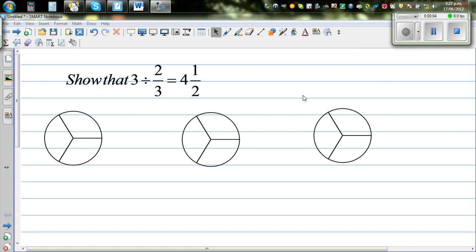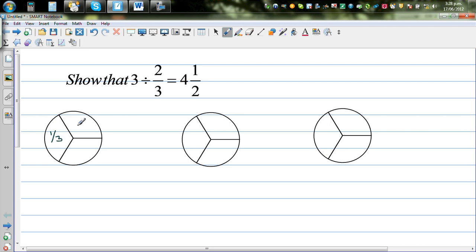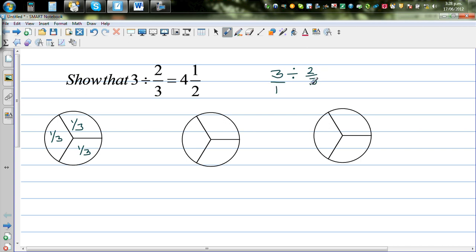In this video I want to show how 3 divided by 2/3 is 4 and a half. There are three circles of the same radius divided into thirds. Your teachers may have told you that dividing by a fraction is the same as multiplying by the reciprocal, so dividing by 2/3 is the same as multiplying by 3/2, giving nine halves, which is four and a half.